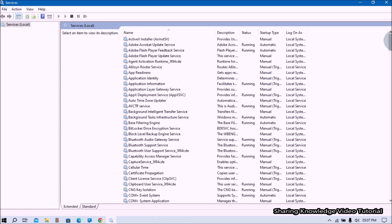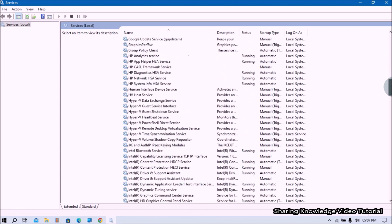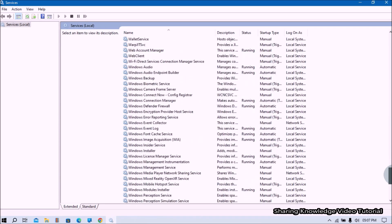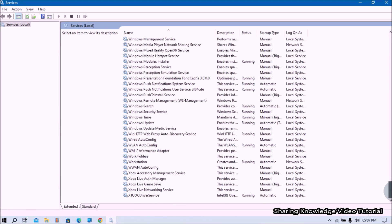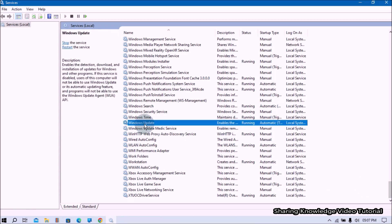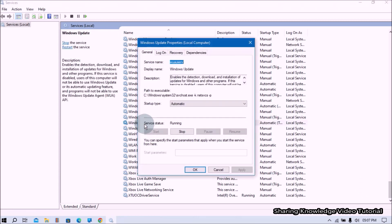scroll down the Services list until you find Windows Update and then double click on it. It will open the Windows Update Properties box.